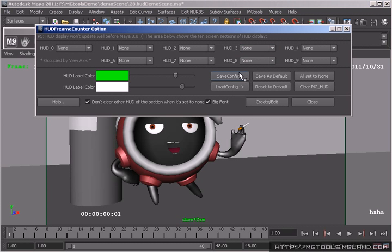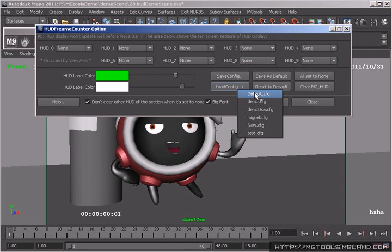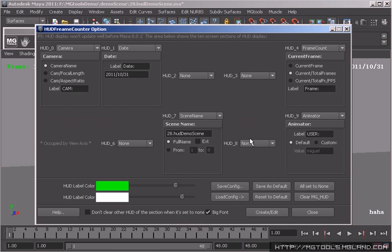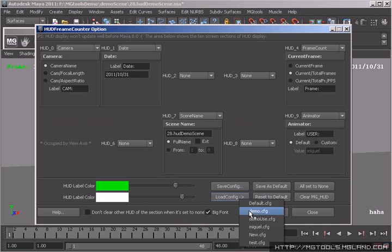Meanwhile, it is able to save your config and load them later, which means you can share your HUD config files throughout your animation team and pipeline.